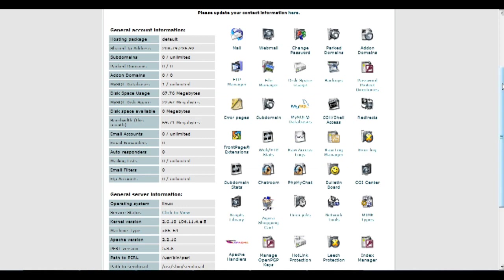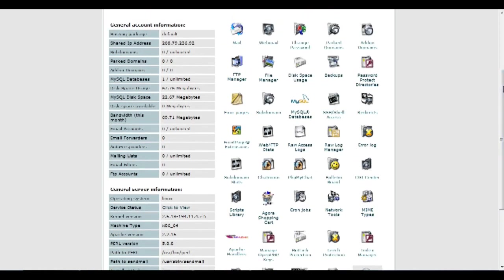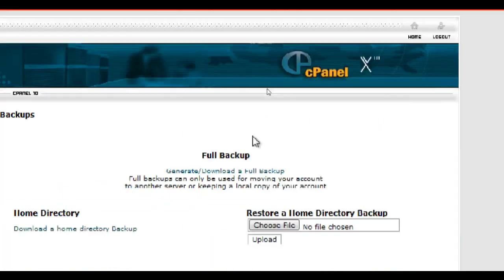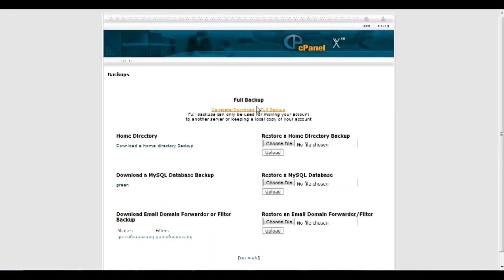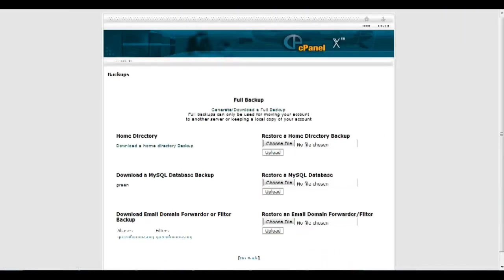Okay, so I'm on my cPanel account right now. And here I'll just find and click on backups. And after I'll click on generate, download a full backup.